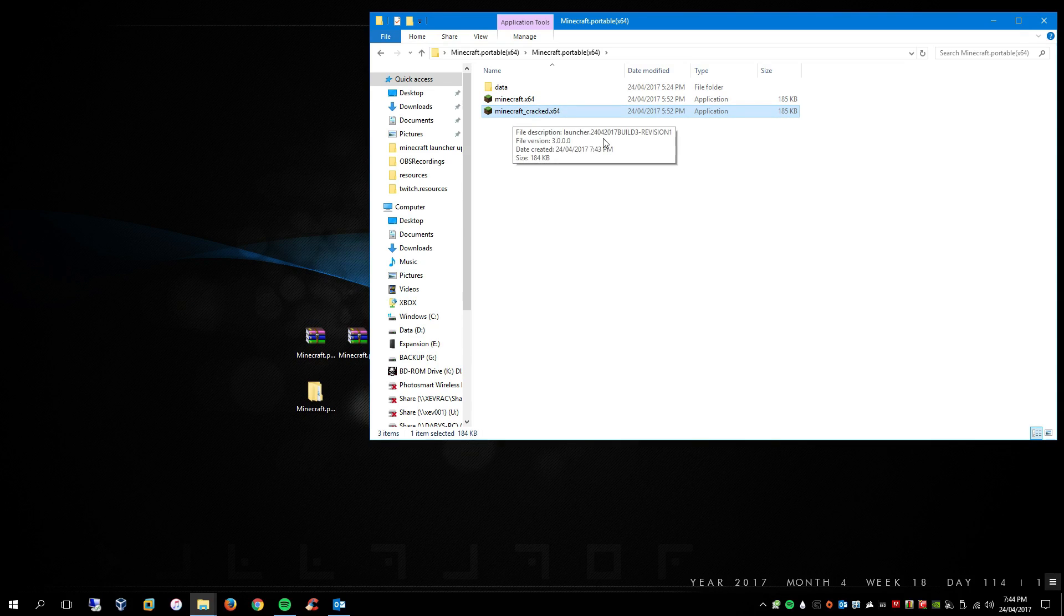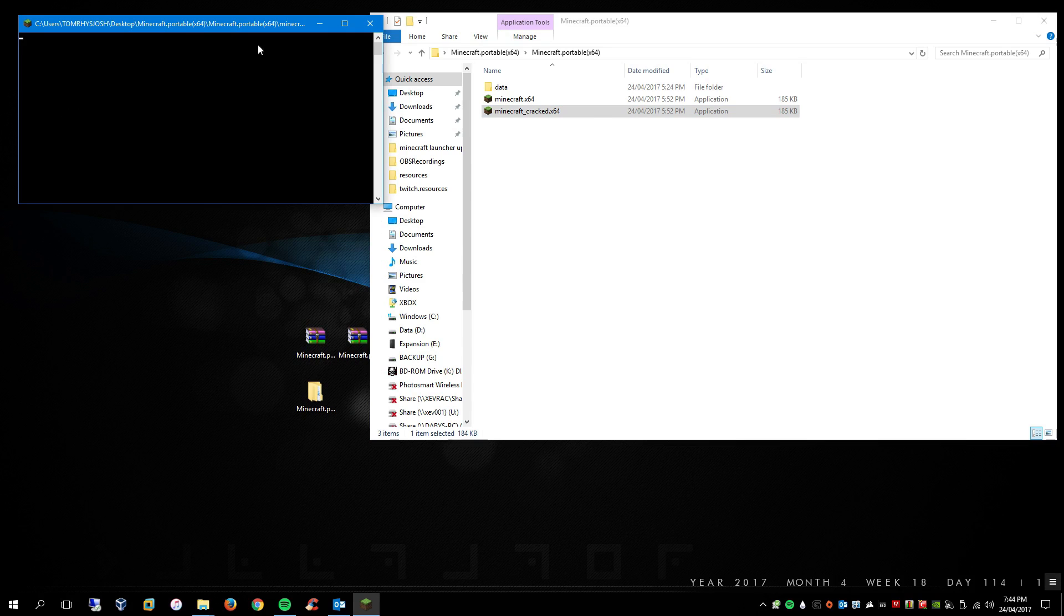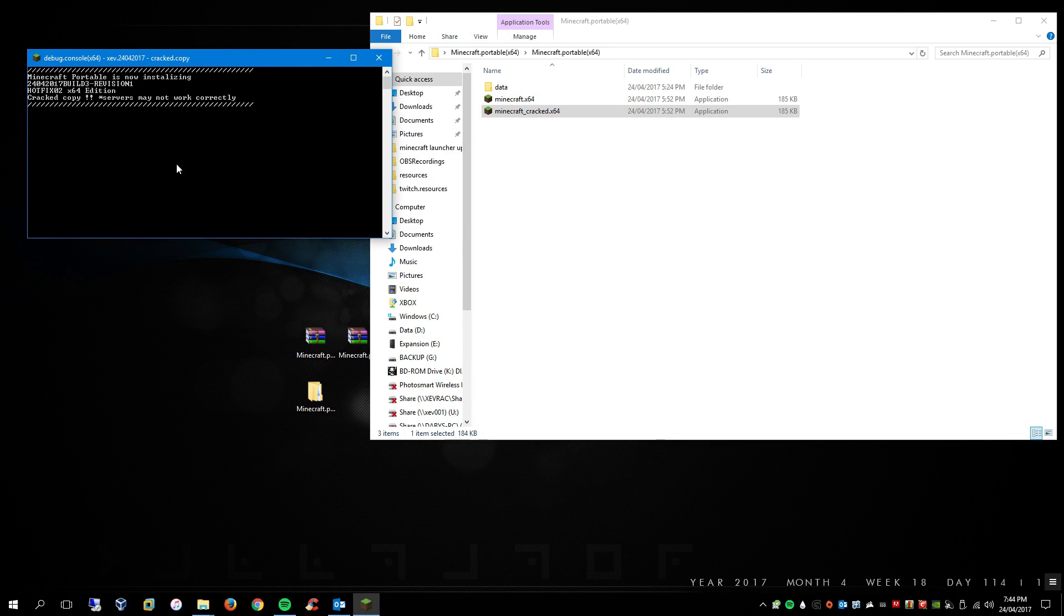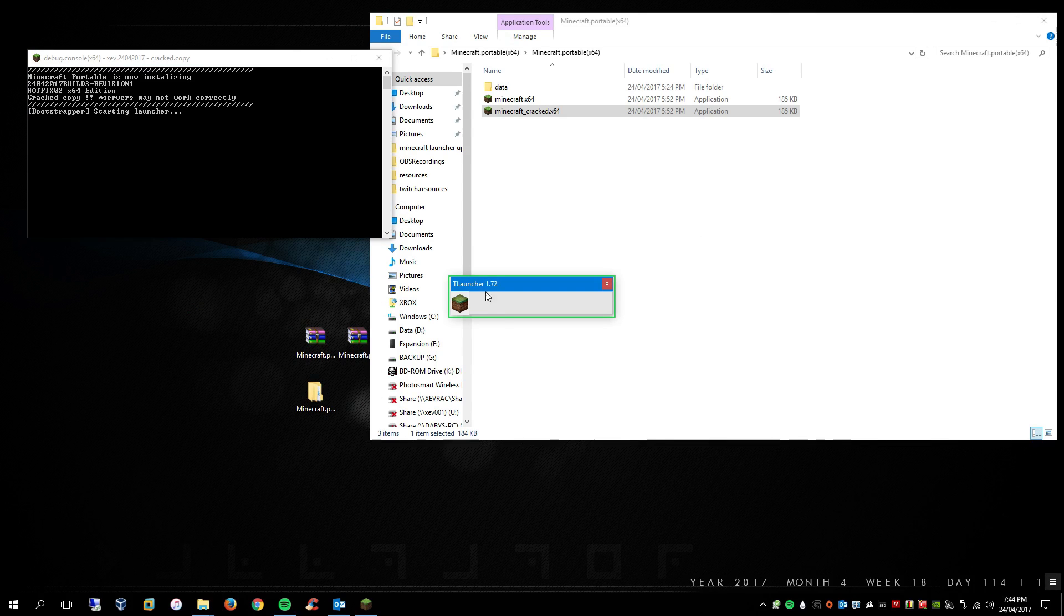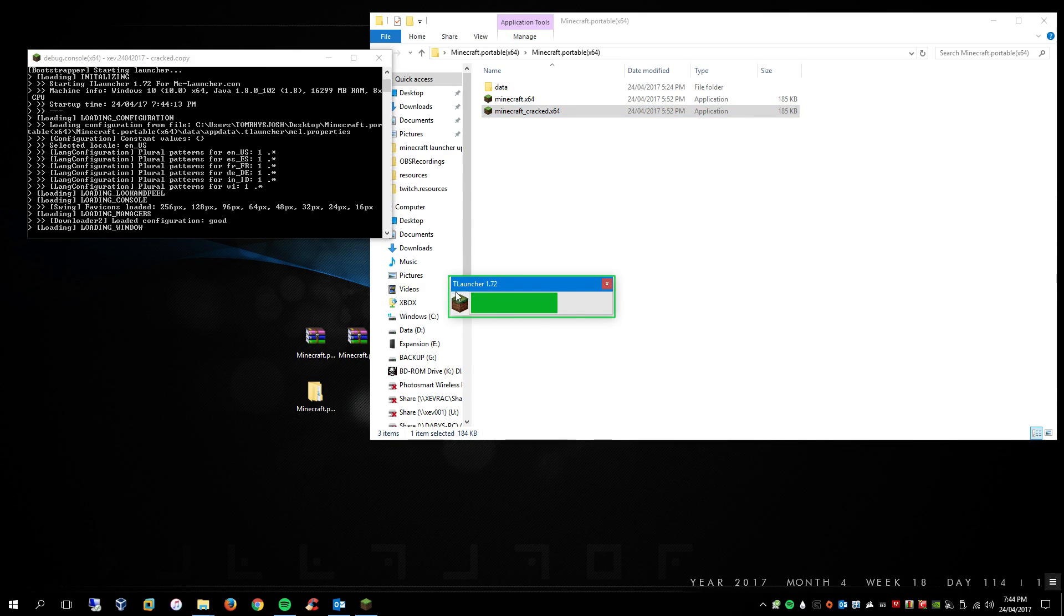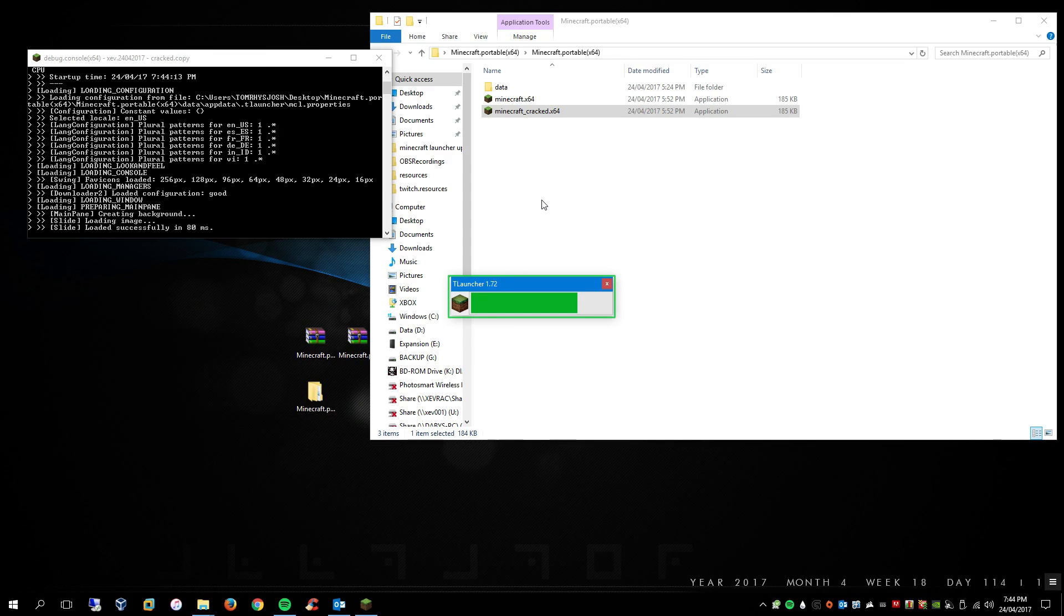So if you just run it, it will just open up this little box, it will just talk through itself with what it's doing, just ignore it. And then what the cracked version uses is the T launcher, so it's a custom launcher. So you might be familiar with it, you might not be, so I'll just quickly walk you through it.